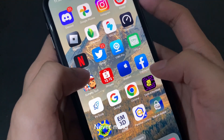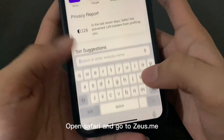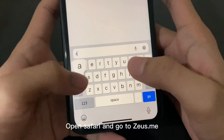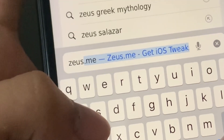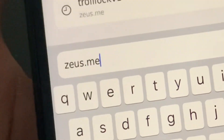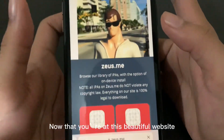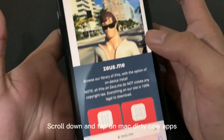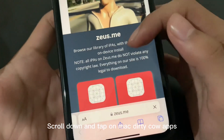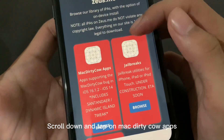Open Safari and go to Zeus.me. Now that you're at this beautiful website, scroll down and tap on Mac Dirty Cal Apps.